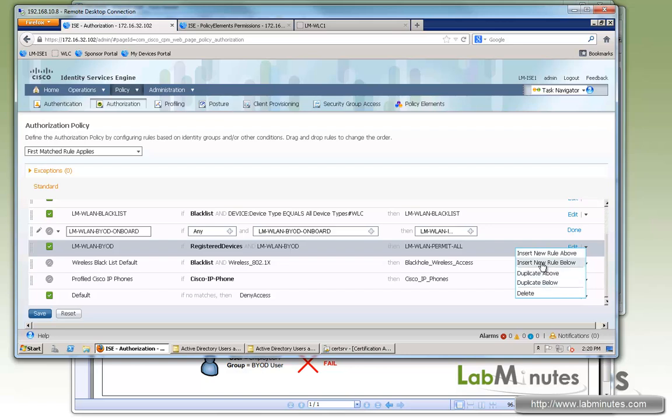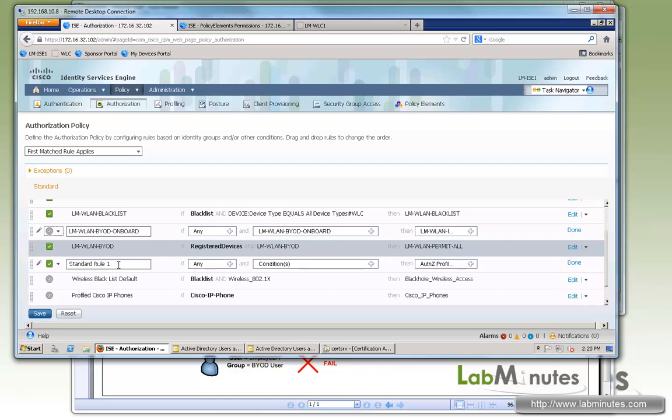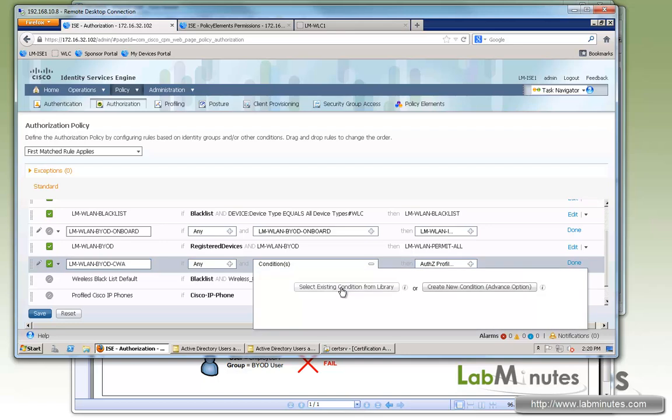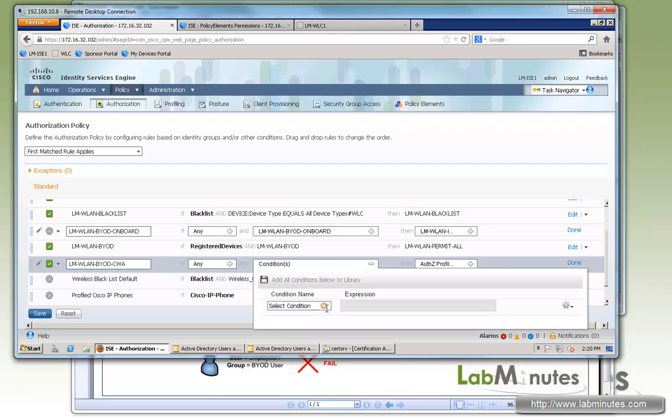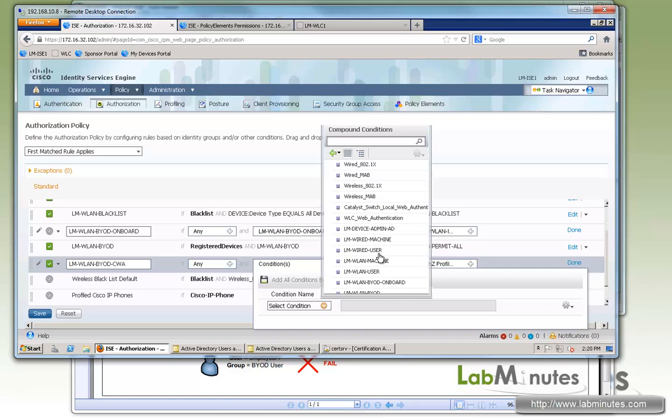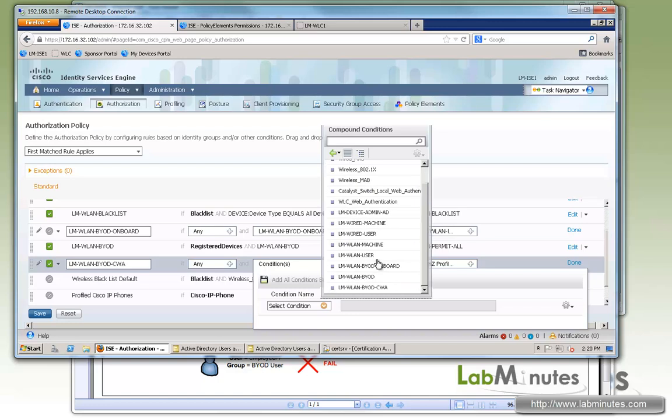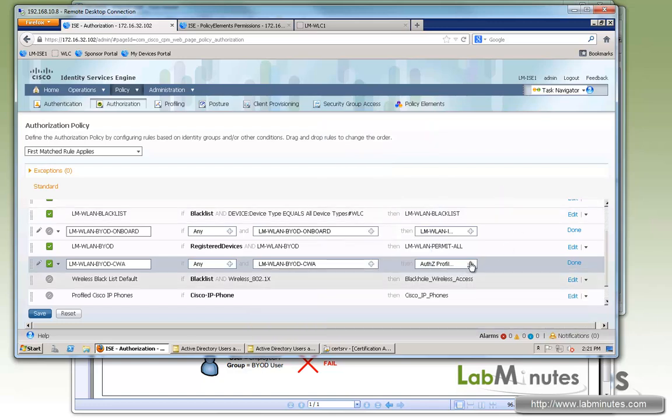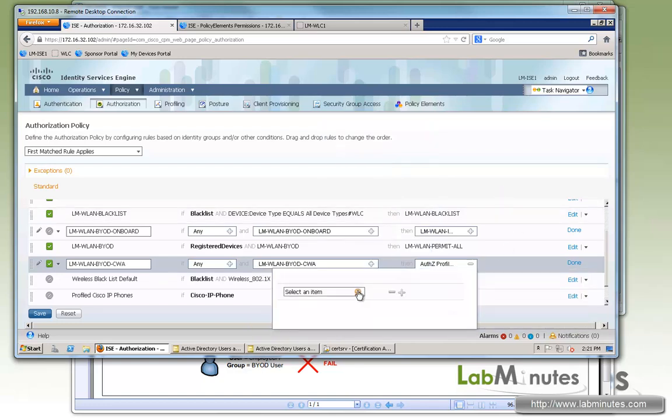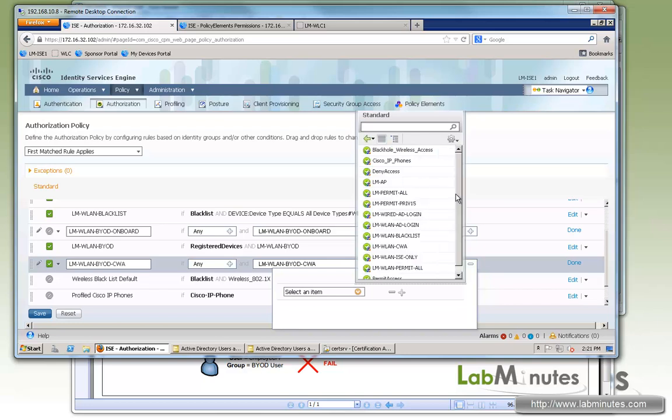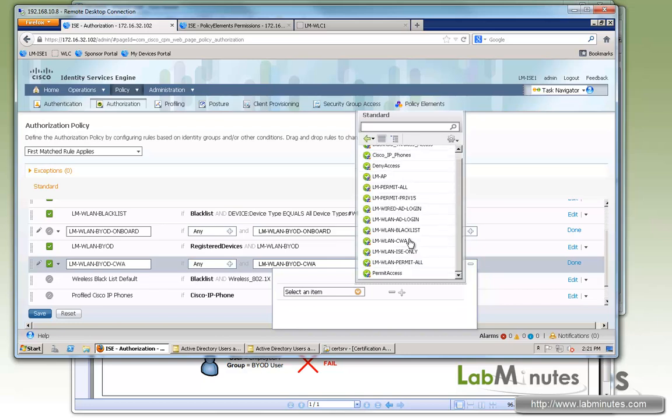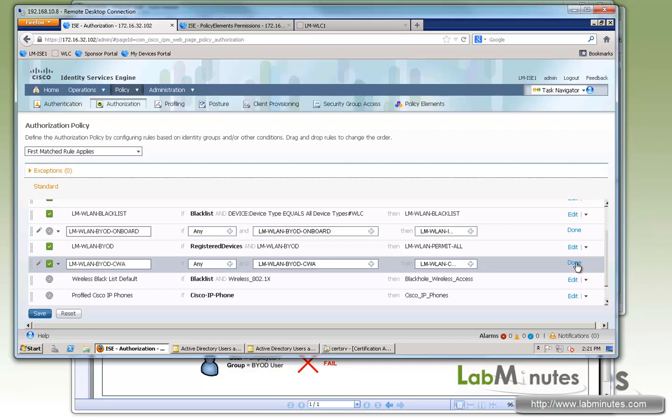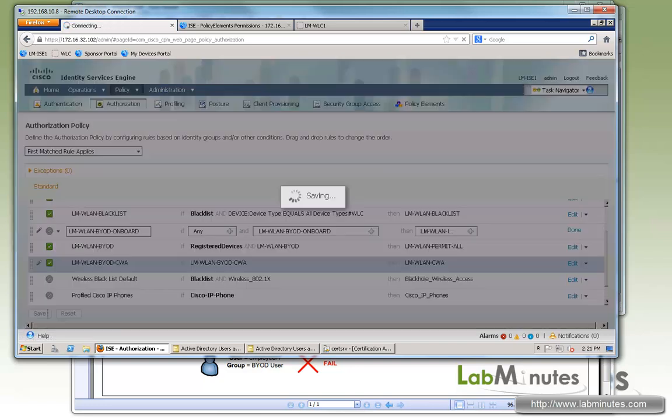But now we need to create one more. So let's say insert rule below. And this is going to be my central web auth authentication for the onboarding now. So let's call it LM WLAN BYOD CWA. And we already have a condition configured. So we're going to point that to LM BYOD CWA. And this one is going to be LM WLAN CWA. So done. Save.